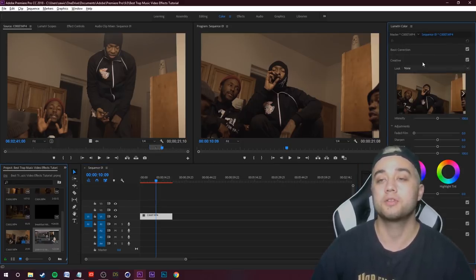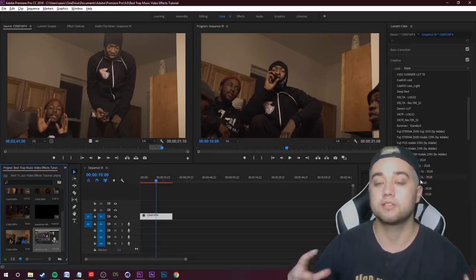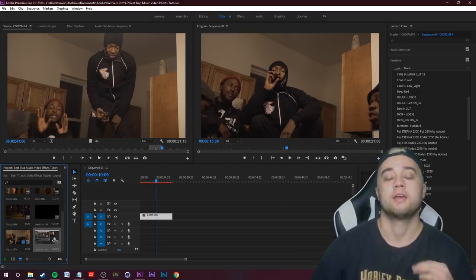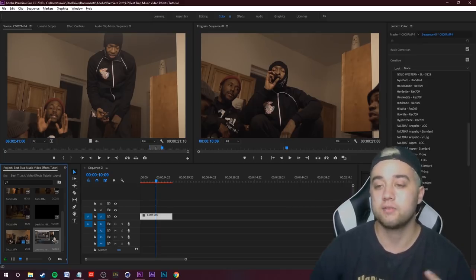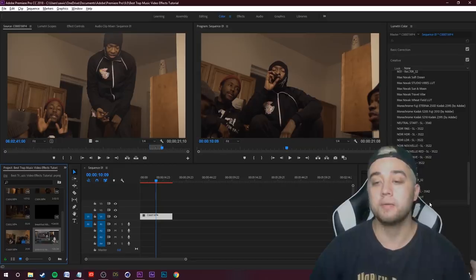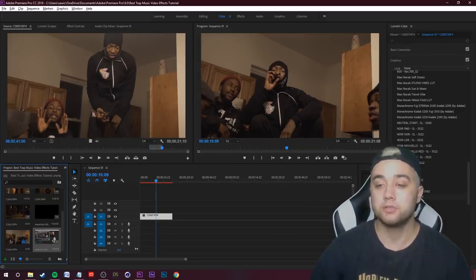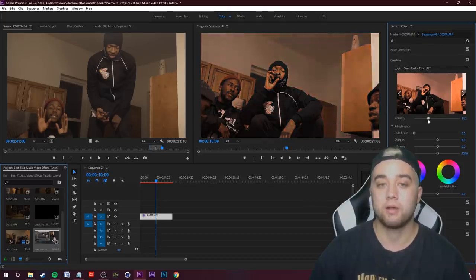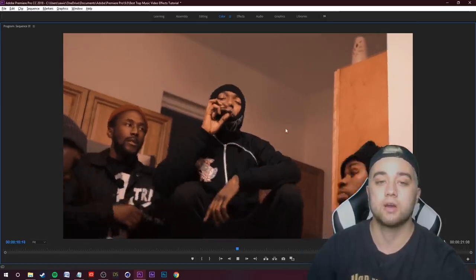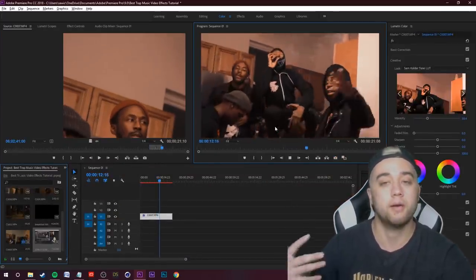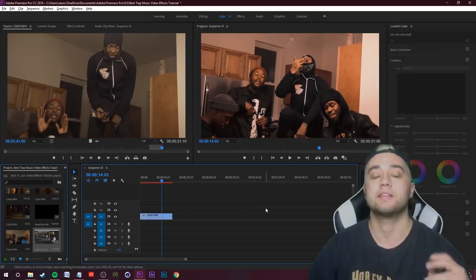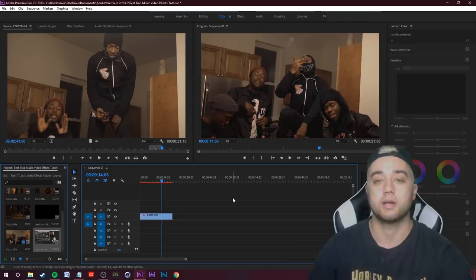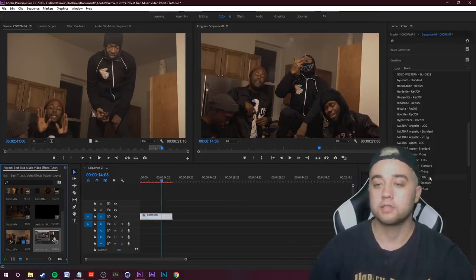Right now in Premiere we're working in the color workspace. In the Lumetri Color panel, what I see a lot of people do is come over to their creative area and for the looks they put on some sort of really bright LUT. Depending on the music and vibe, you need something that's really grungy. For example, I'm going to slap on the Sam Calder LUT — probably the most popular LUT people use when first starting out. You can see it doesn't really match well; we have these kind of pink skin tones and it just doesn't match the vibe.